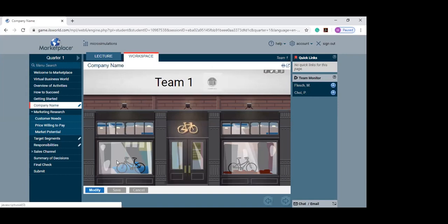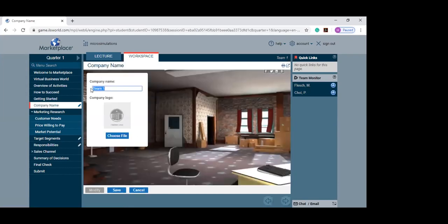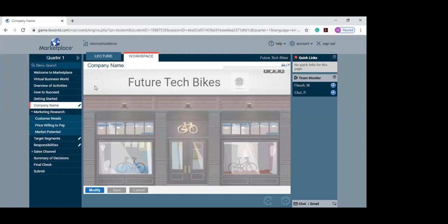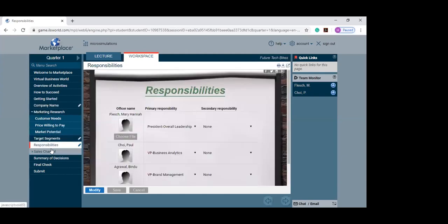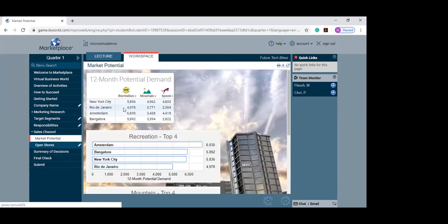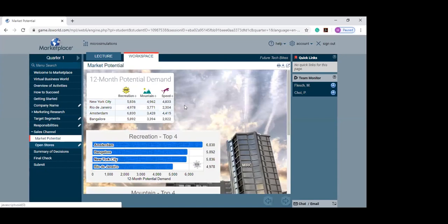Bindu, I'm coming back to your name ideas. I really like the Future Tech Bikes idea — let's hear from everyone. Future Tech Bikes — everyone agrees. Thank you, Bindu, great idea. Now let's look at where we can enter the market. Reno had been working on this, so let's hear from Reno about his market findings.